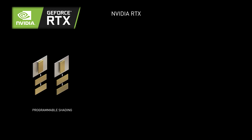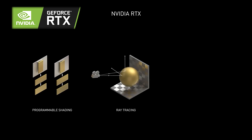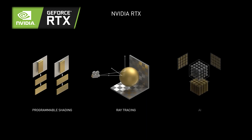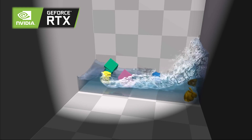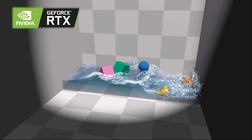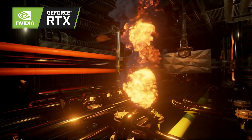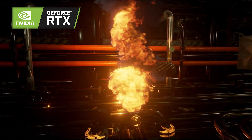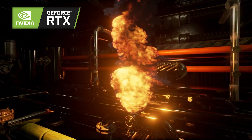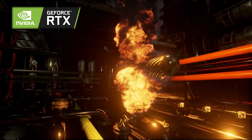The Nvidia GeForce RTX platform offers real-time ray tracing and AI, with stunningly accurate lighting like shadows, reflections, refractions, and global illumination for more realistic scenes.